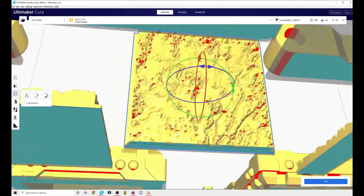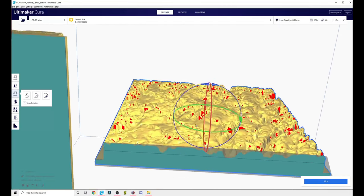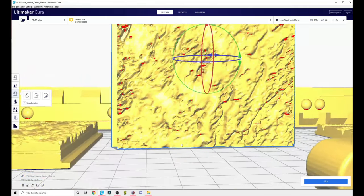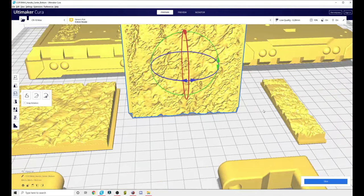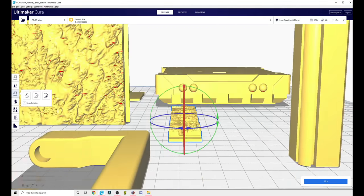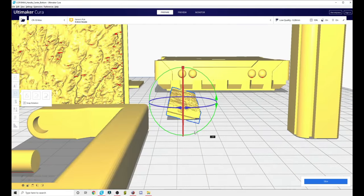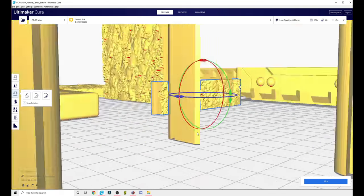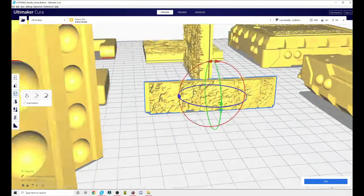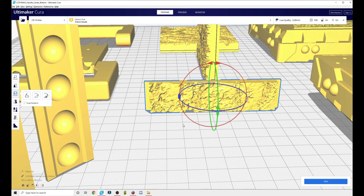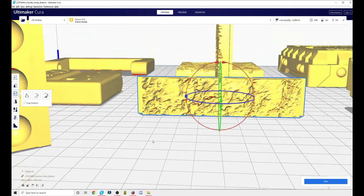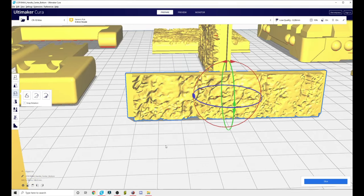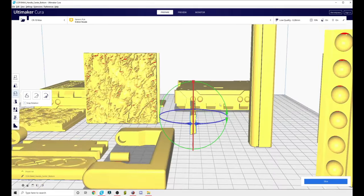And then these little covers, the ones for the LEDs. Again, print them the same way, just like that, standing up. But this is going to be printed in a clear PLA, or you can use some type of resin printer if you have access to that. Clear PLA is not actually clear, it's more translucent. Print it in a zero percent infill. Again, a high quality really pays off in this. And then they'll fit in and the lights will shine through them.